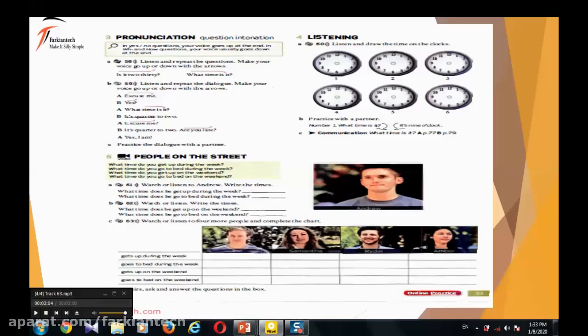Amber — she gets up at 8 a.m. and she goes to bed at 11 p.m. during the week. She gets up at 10 a.m. on the weekend. And she goes to bed at 1 or 2 a.m. on the weekend.